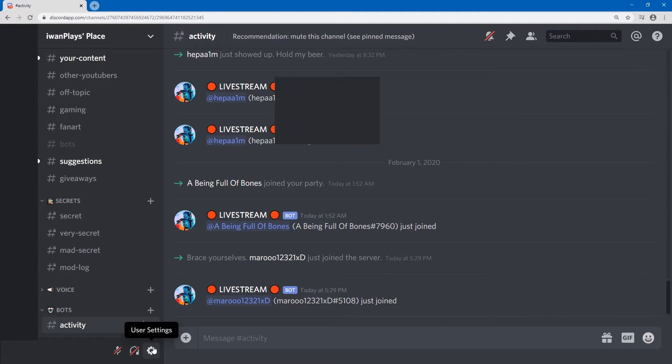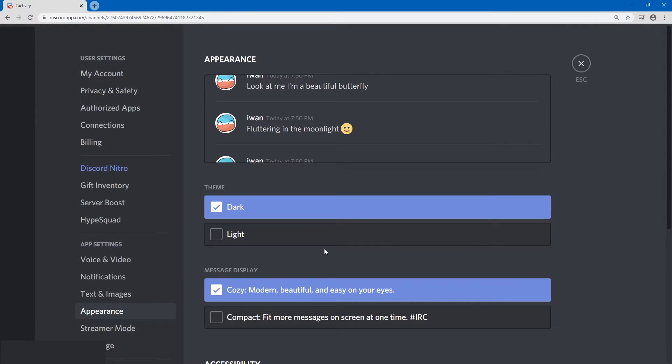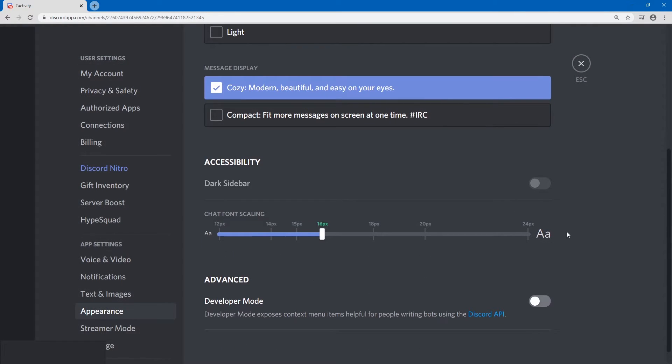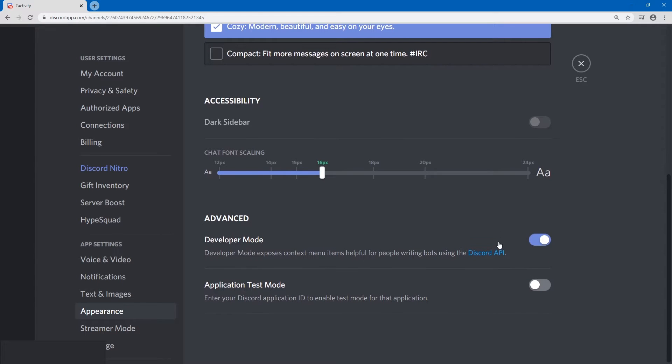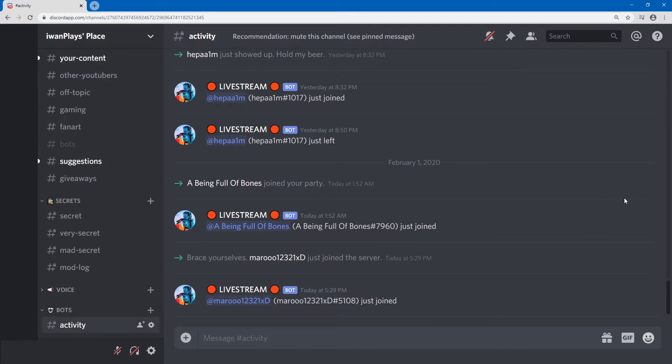So I have to go to user settings, appearance, scroll down, developer mode, and close. And now I can't use it yet, I have to reload first.